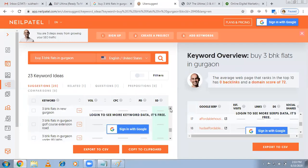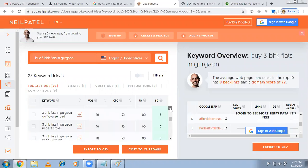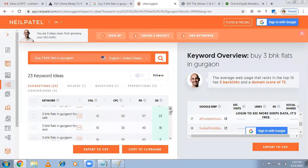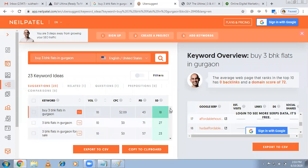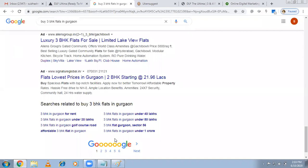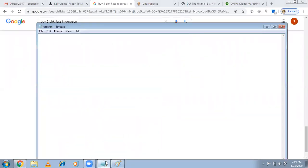There are many keyword research techniques. Ubersuggest is a free one — it gives you the search volume for a particular keyword. Keywords Everywhere is one more keyword research tool; it's very good but has become paid these days. The first one is free, so you can try it. Collect all the relevant keywords — for example, '2BHK in Gurugram'.